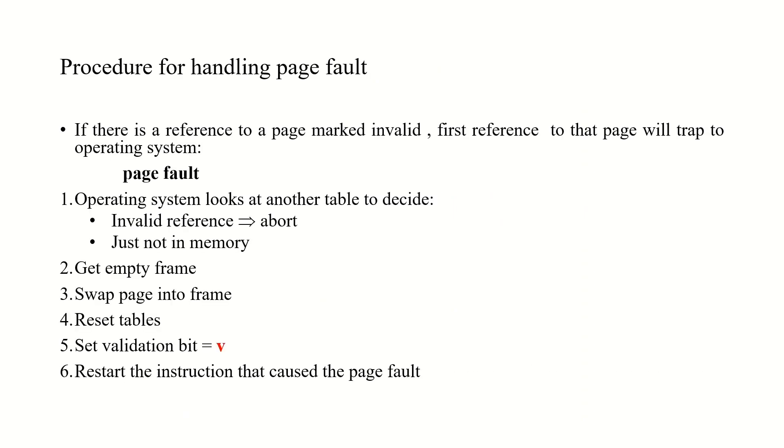Whenever we demand a page that is not in the main memory, then a procedure called page fault occurs. If there is a reference to a page marked invalid, then the first reference to that page will trap to the operating system.